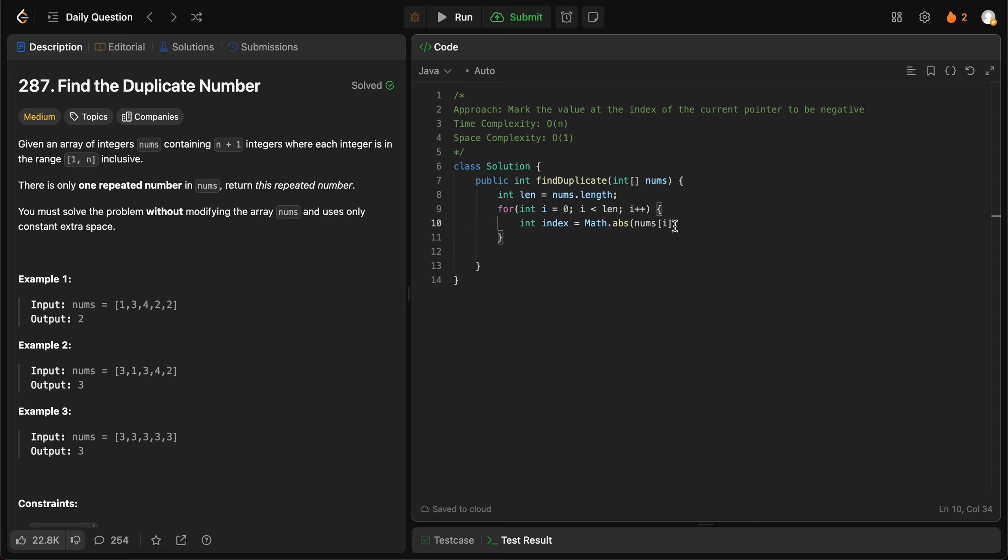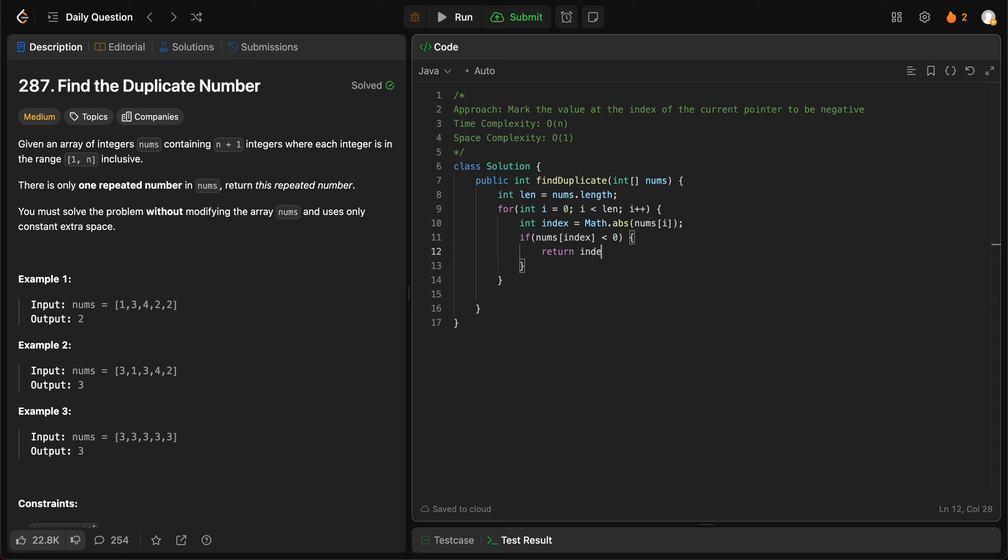So if nums[index] is less than zero, that means we have seen that number before, so you would just return index. If not, you mark that value as negative.